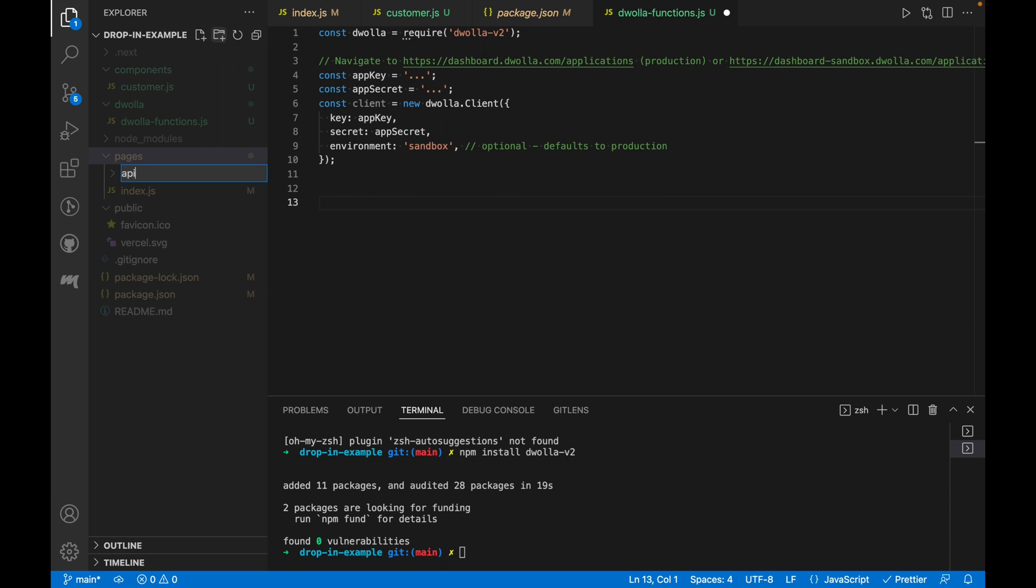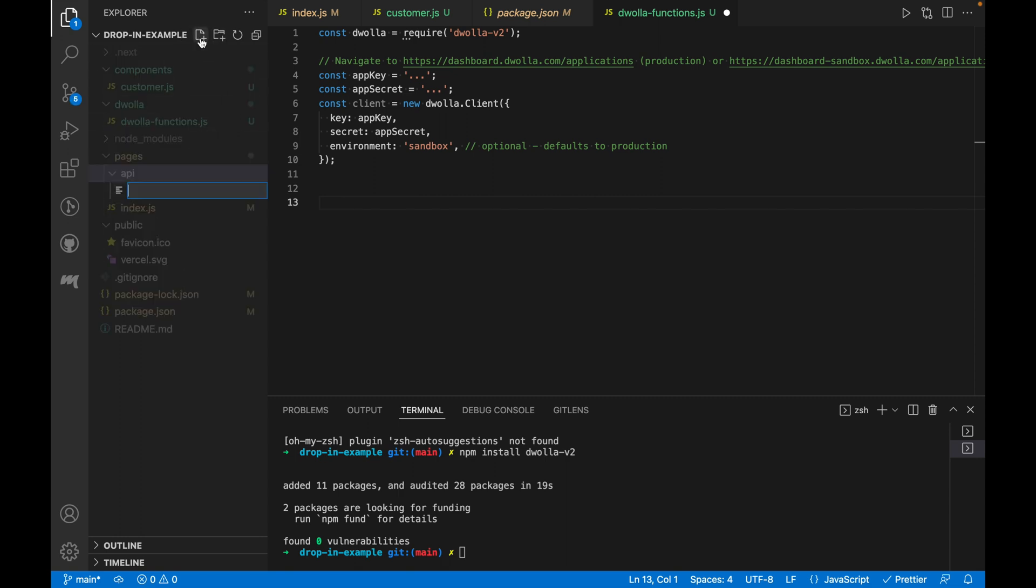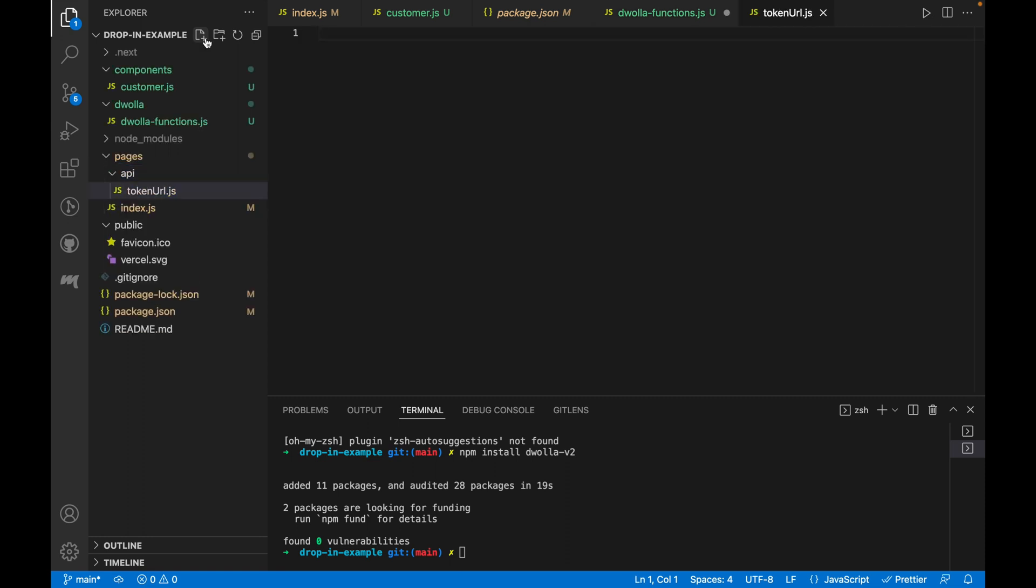Let's paste that into our project. Every file under pages slash API will be treated as an API endpoint. In this case, I'm naming it token URL.